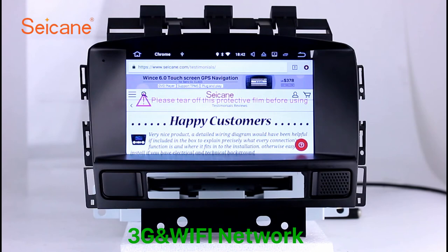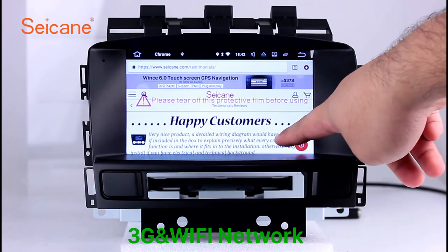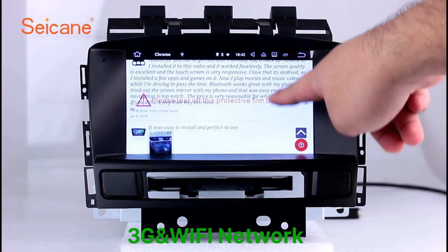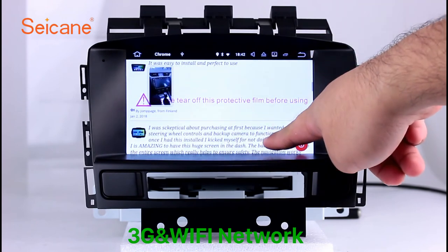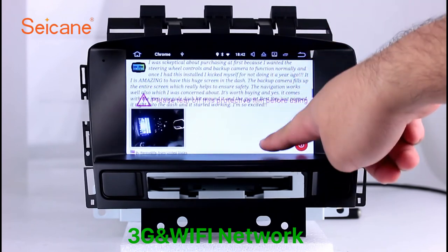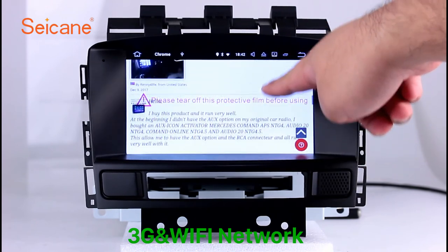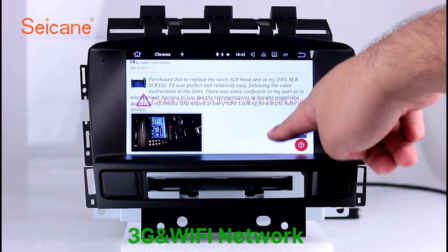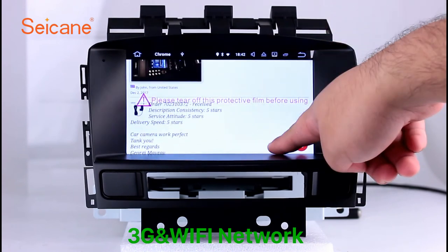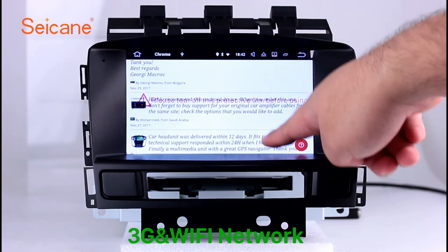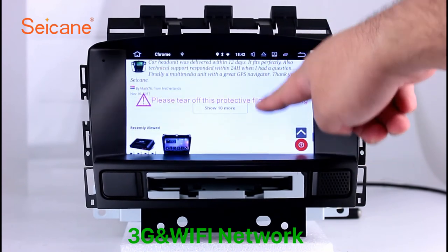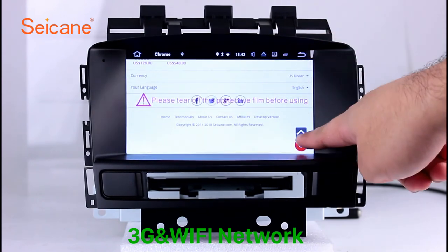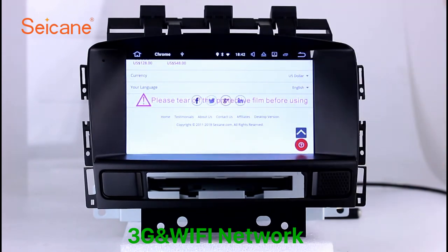Wi-Fi. Surf on the internet by Wi-Fi function. You can set a Wi-Fi hotspot on your cell phone and connect this unit to your phone. Then you can enjoy eLife service as you like. Here's the webpage of Segane.com from happy customers.